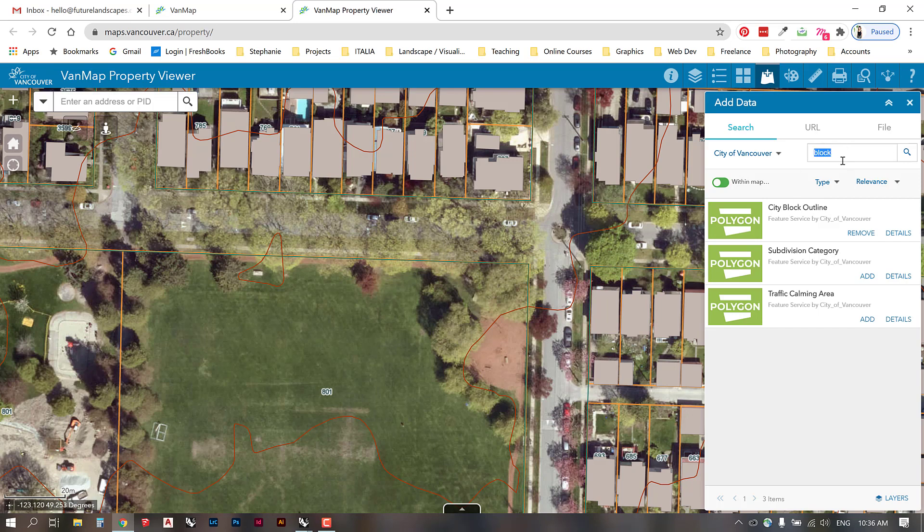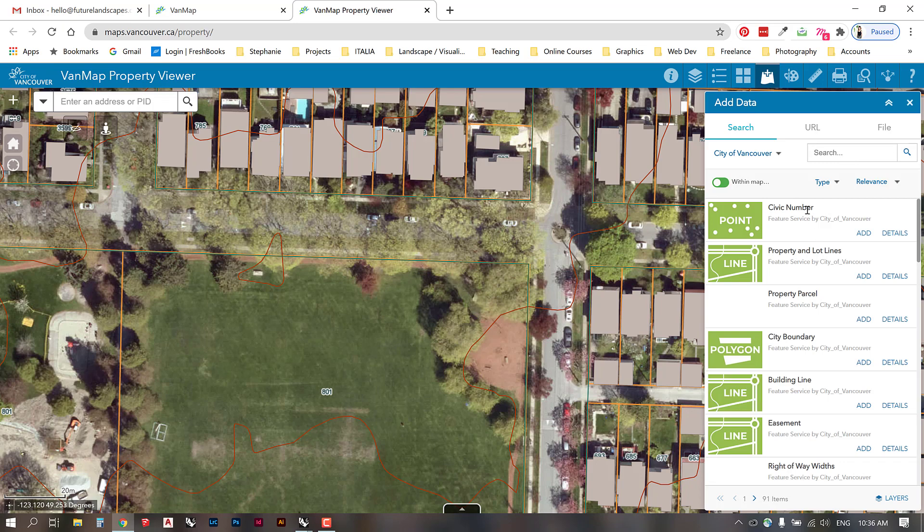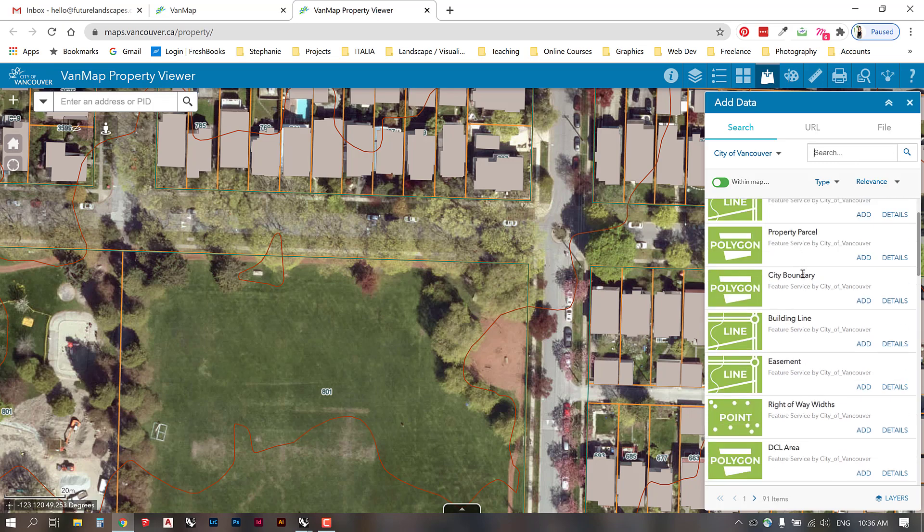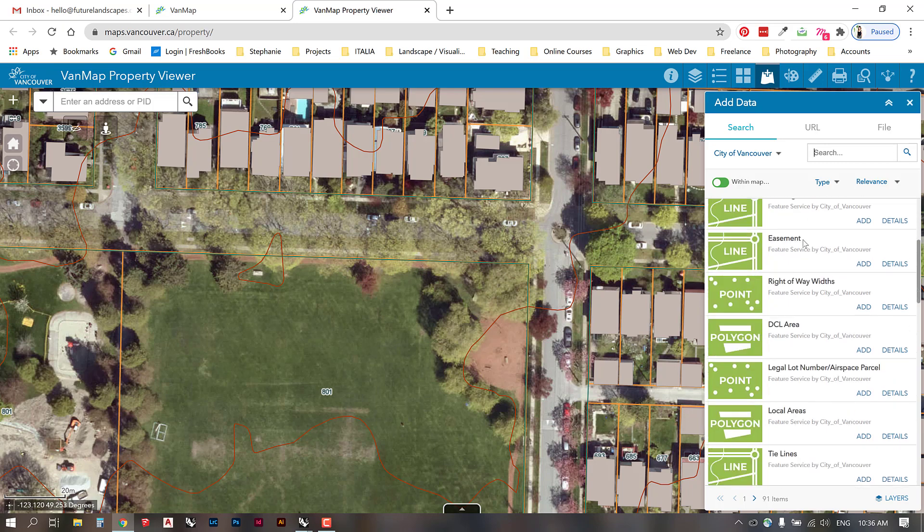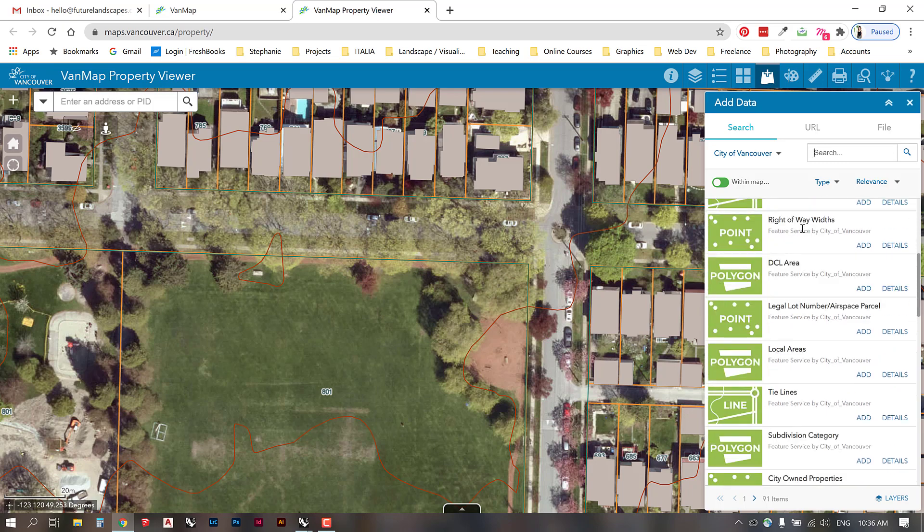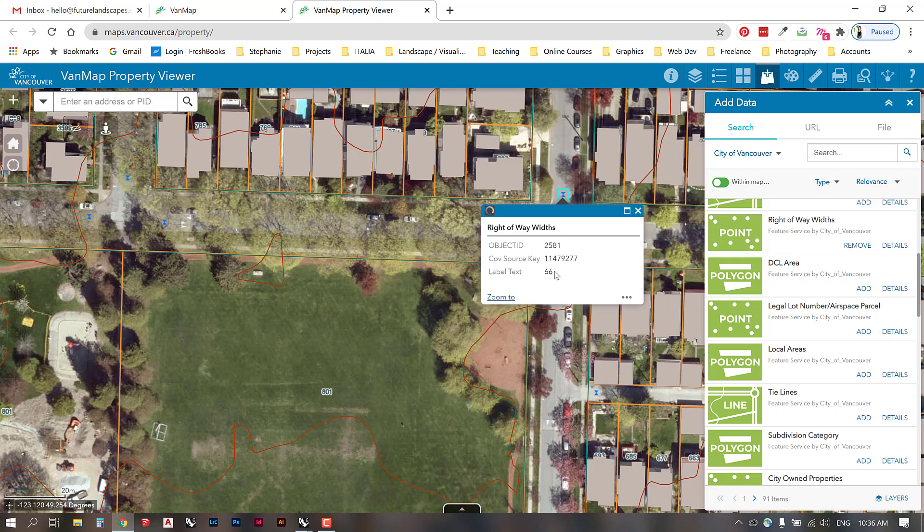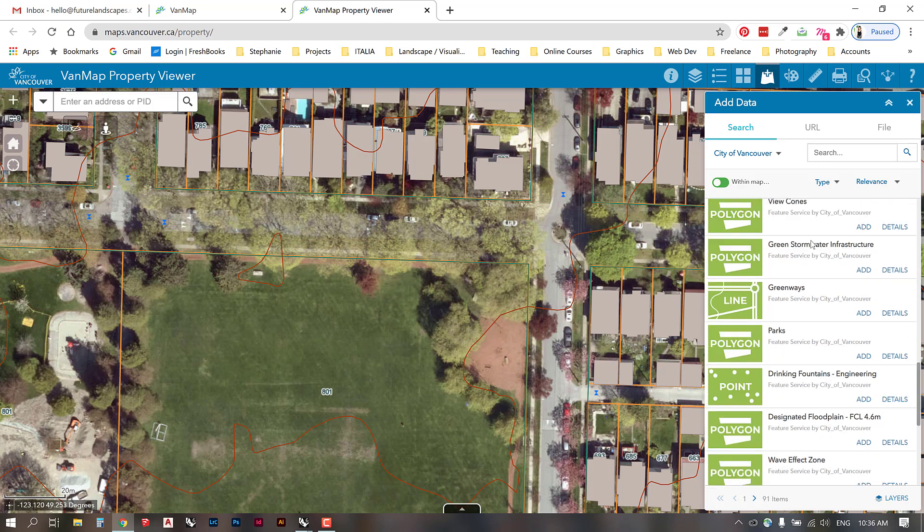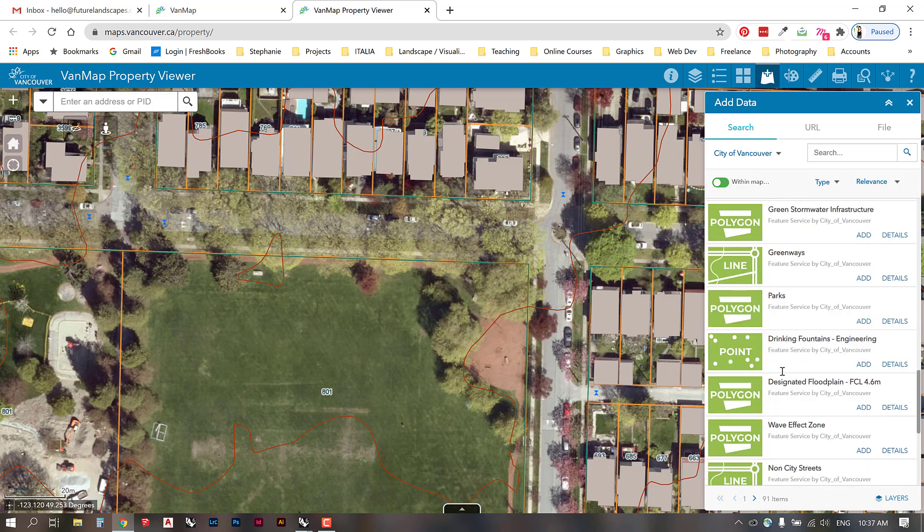There's other information within this. If you just take off your search and click through some of these pages, you'll see that you can show easements, you can show the right-of-way widths which can be interesting. If you were drafting in roads you could click on this and it will tell you how wide the right-of-way is. In this case 66 feet. We also have other information like green stormwater infrastructure, greenways, parks, etc.